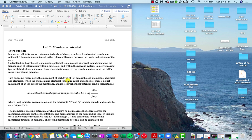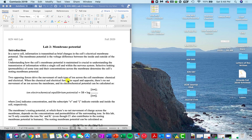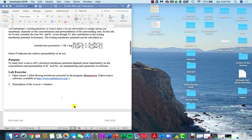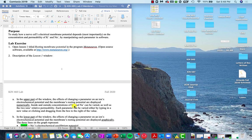What we're primarily looking at is how membrane potential changes based on ion composition in and out of the cell. We're going to be using a program called Metaneuron, and that's going to allow us to see how changes in ionic composition are going to change resting membrane potential, and then later we'll see how those compositions end up changing action potentials.